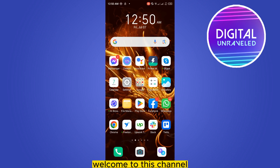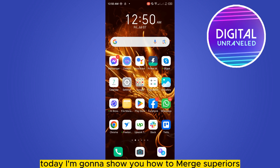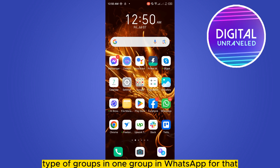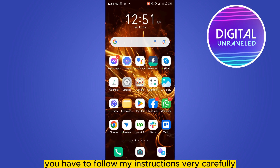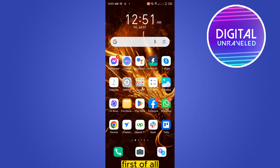Hello everybody, welcome to this channel. Today I'm going to show you how to merge various types of groups into one group in WhatsApp. For that, you have to follow my instructions very carefully. First of all, go to your WhatsApp application.